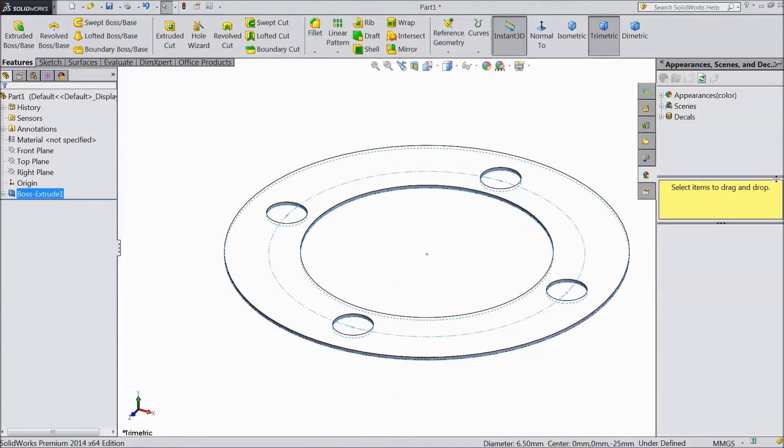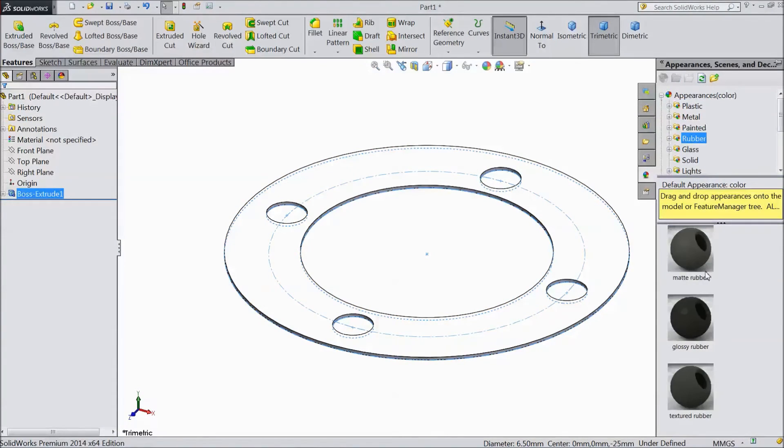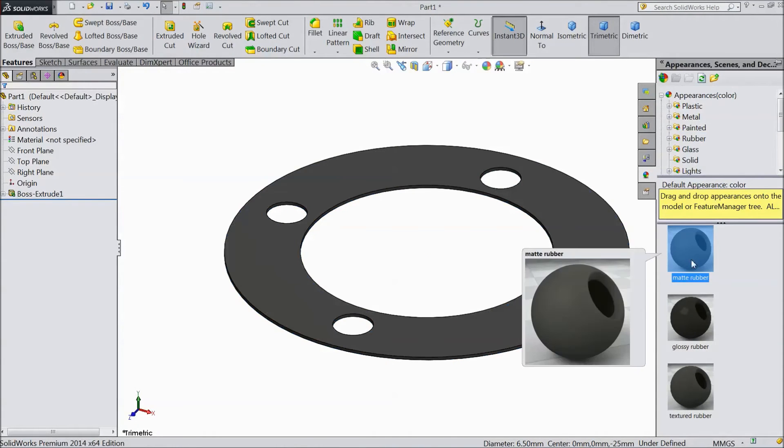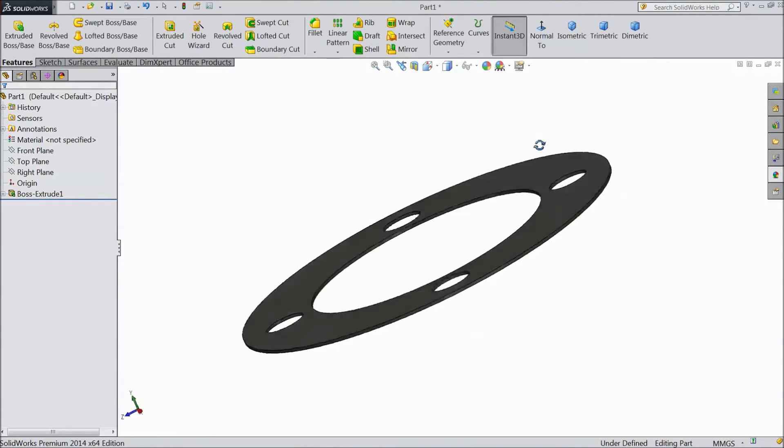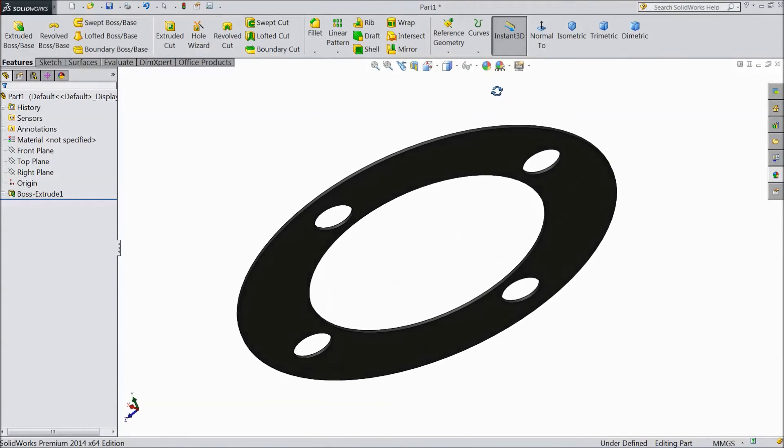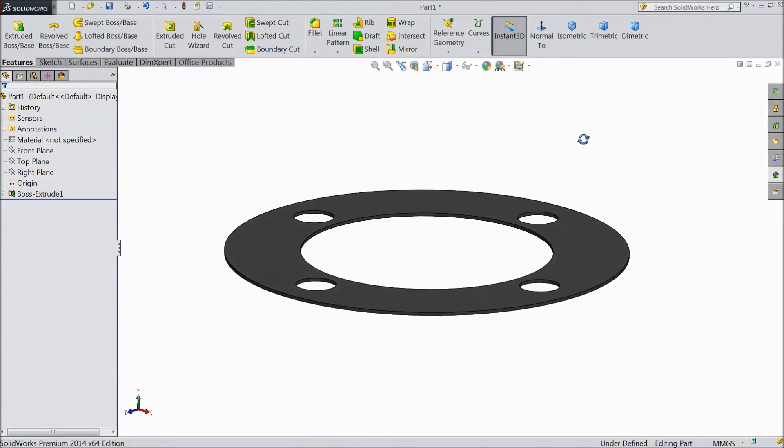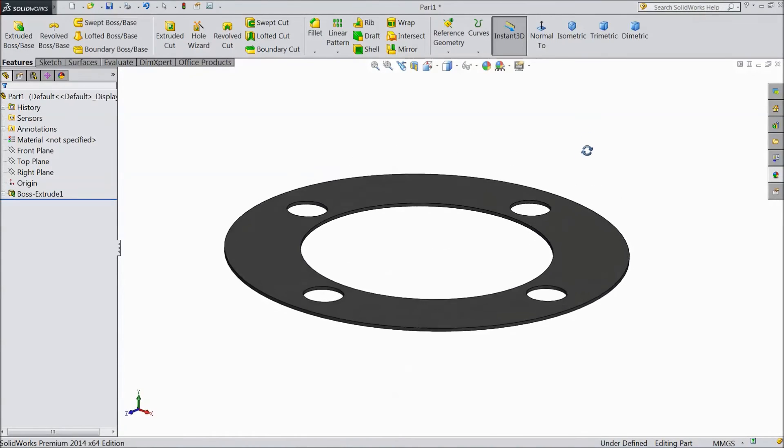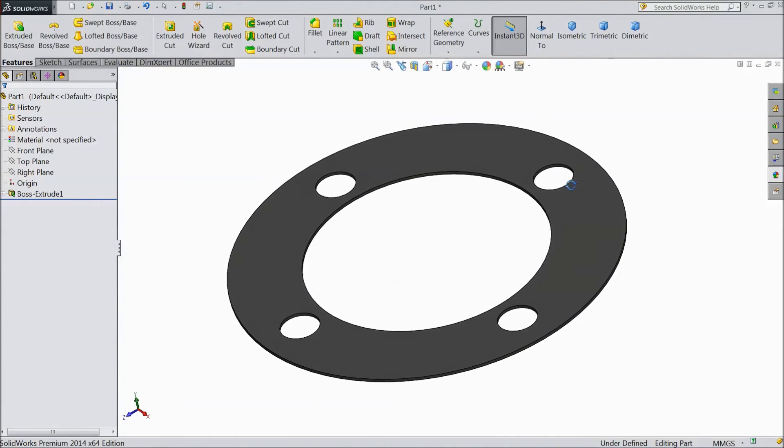Now go to appearance and choose rubber mat, mat rubber. OK. Now this is packing or you can say gasket for our engine cylinder.